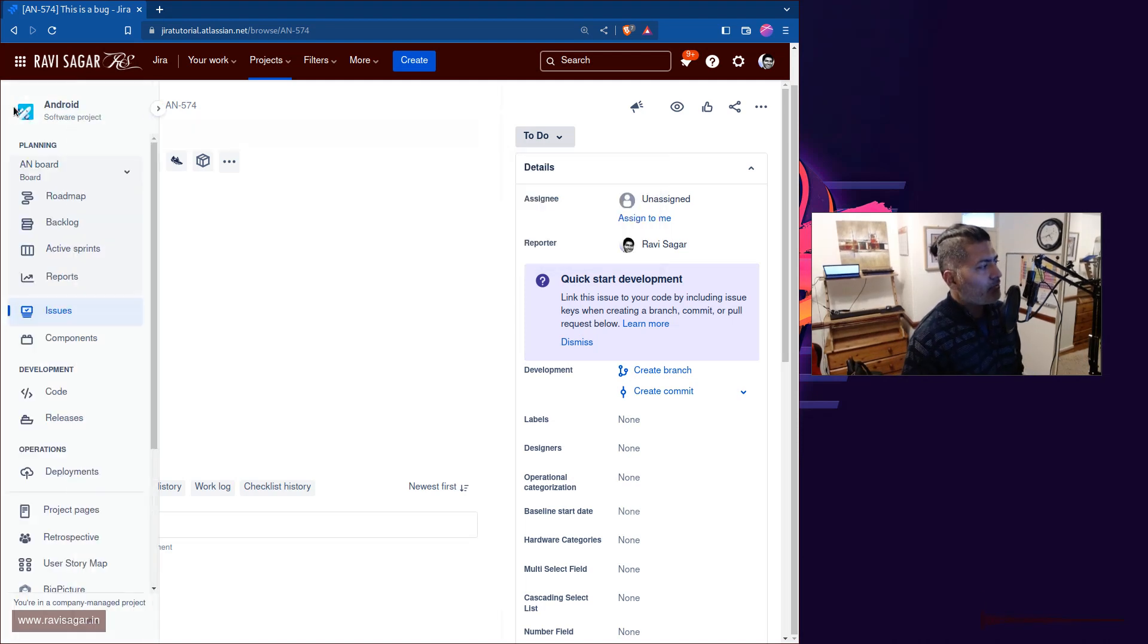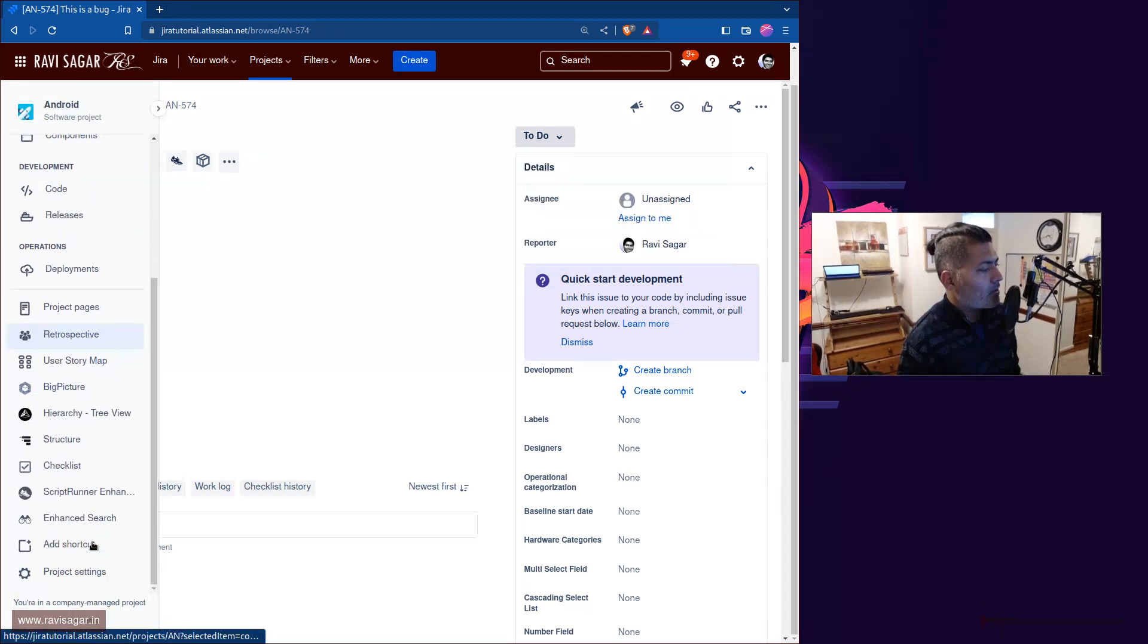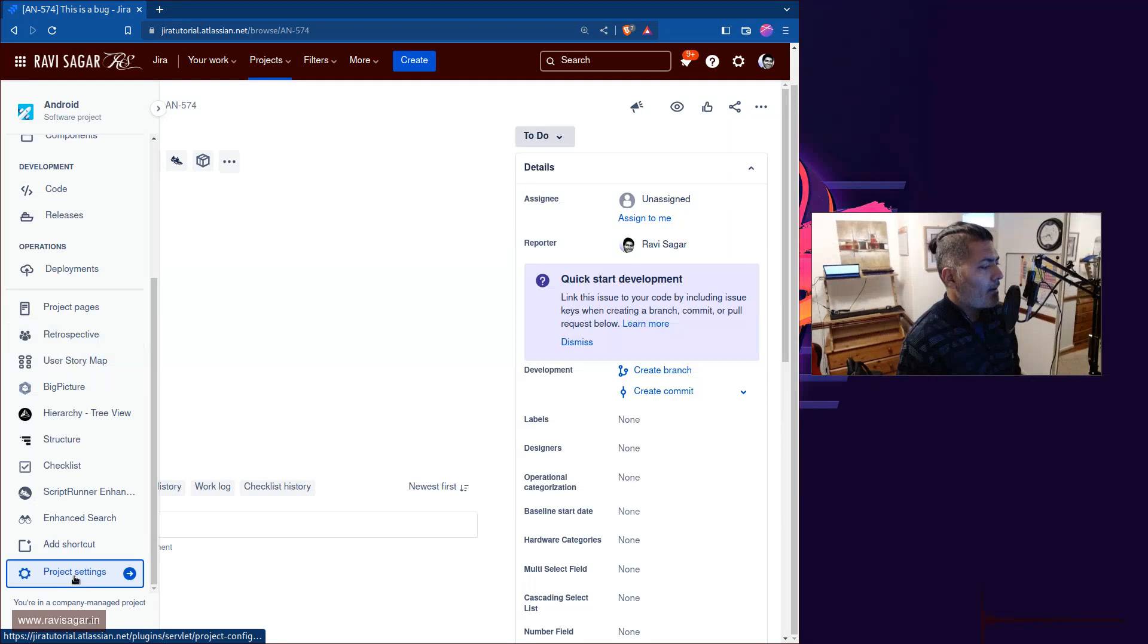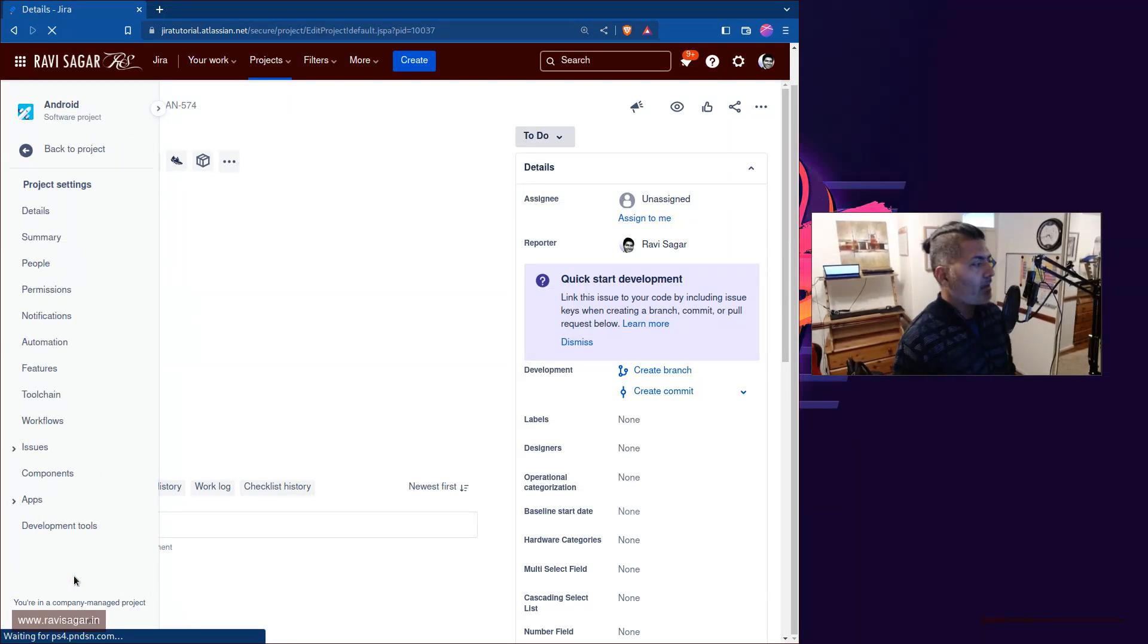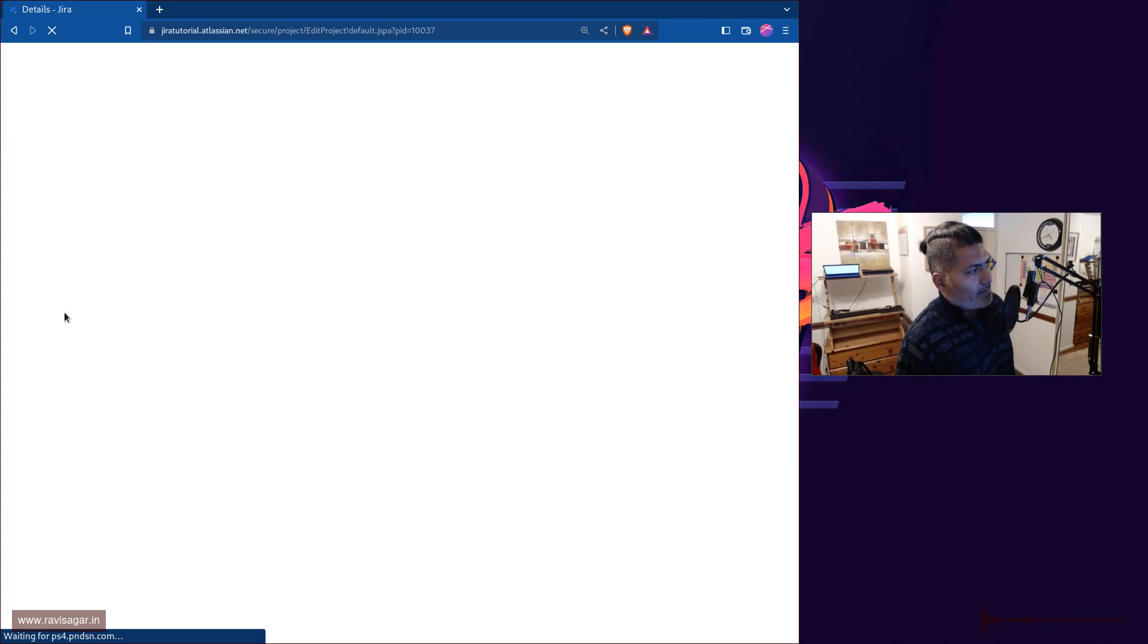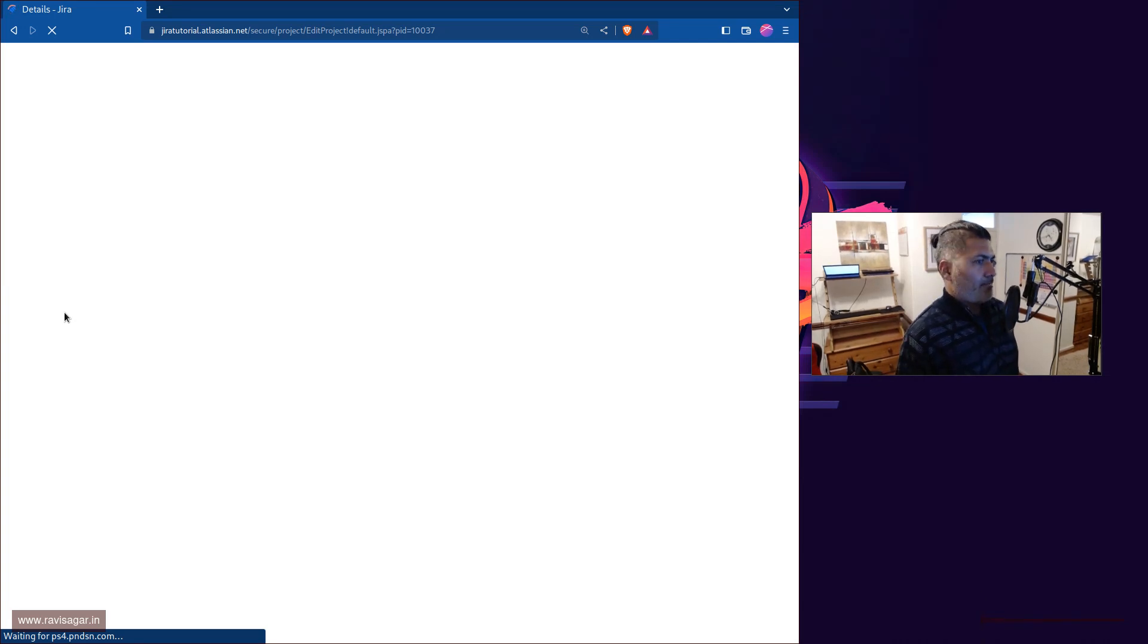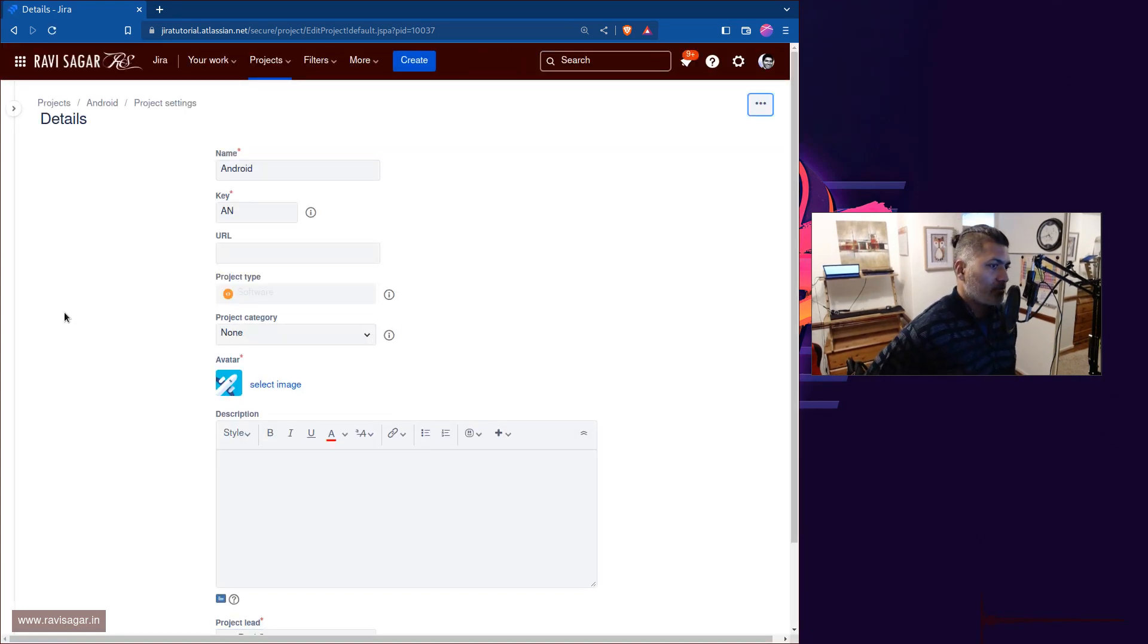So you can actually configure this if you go to the notifications in your project. And this is something that you can do anyway without using any app. So if you go to the notifications, and Jira Cloud is not the fastest, usually maybe it is only me because I'm using free version of Jira.